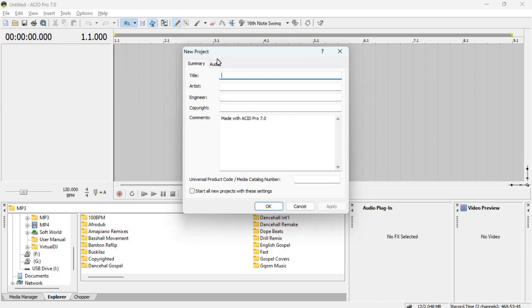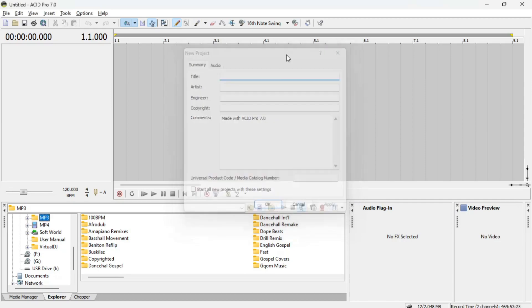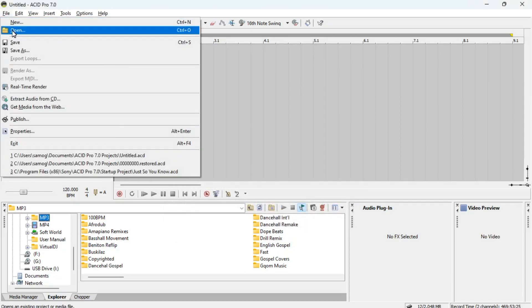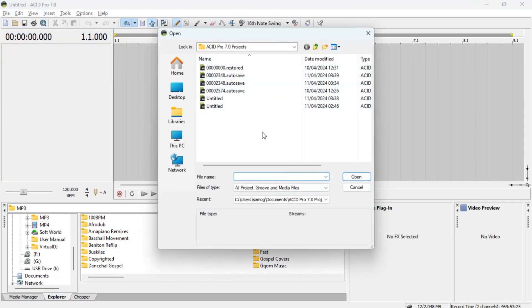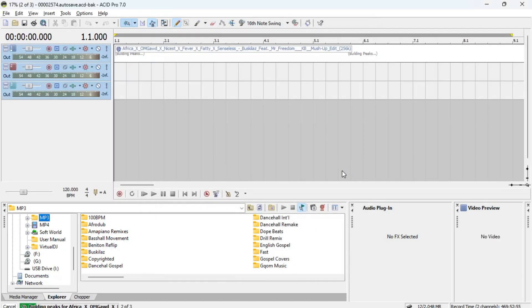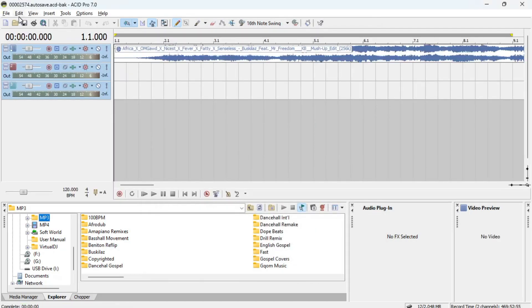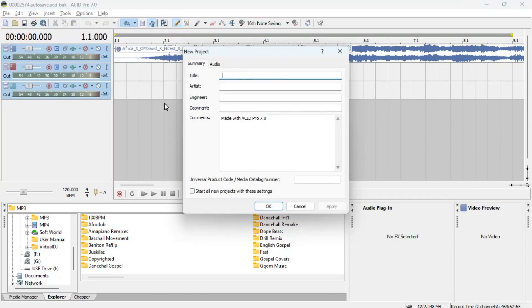The New Project dialog lets you name your project, give it a title, and note the artist and engineer. After that, click OK. Next up we have Open — maybe you've been working on some projects and want to continue editing. You can press Ctrl+O and it will bring you to the folder where your projects are, so you can open them and start working right away. I'll just open a new file and give it a random name, then press OK.